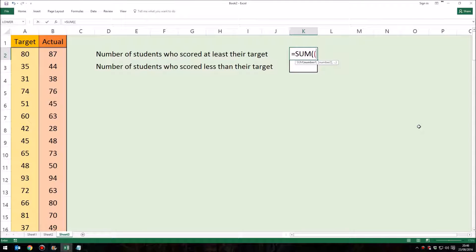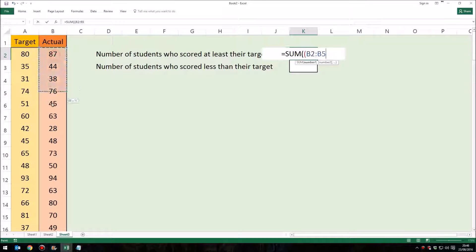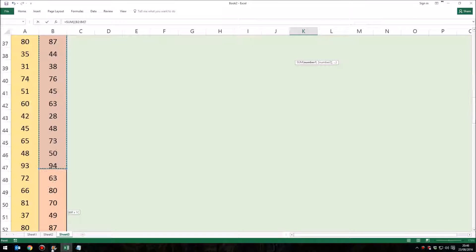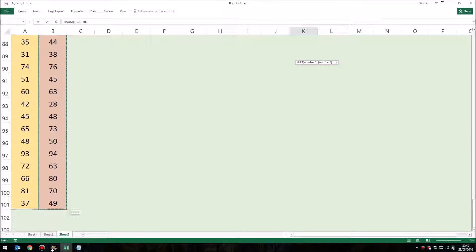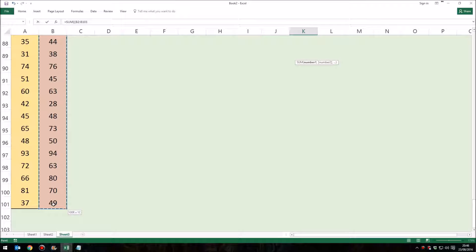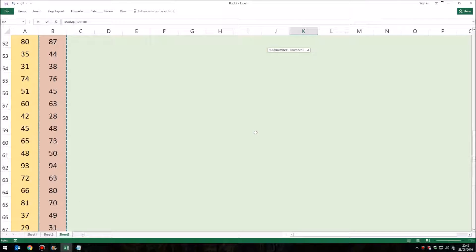And the first thing I'm going to do is select the range of cells which contains their final grade, so that's B2 all the way down to B101.